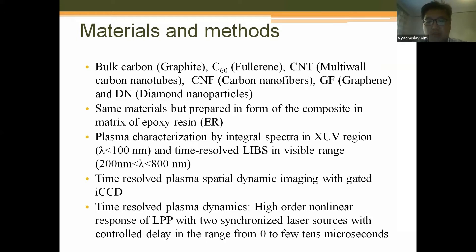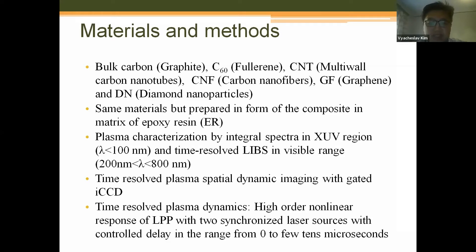These materials were prepared in the form of pressed tablets, and the same materials were also prepared as composites in a matrix of epoxy resin. Plasma produced from these targets was characterized by integral spectra in the XUV region — wavelengths less than 100 nanometers — using time-resolved laser-induced breakdown spectroscopy in the visible range. We also used special dynamic imaging with a gated ICCD camera to define the speed of propagation of plasma components.